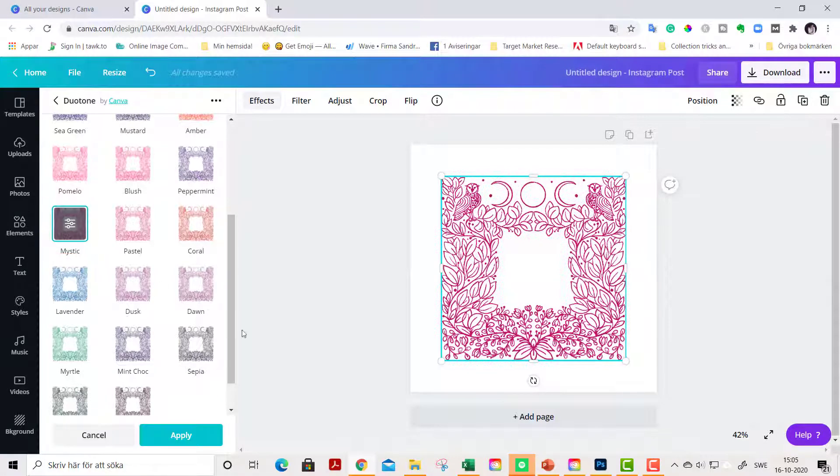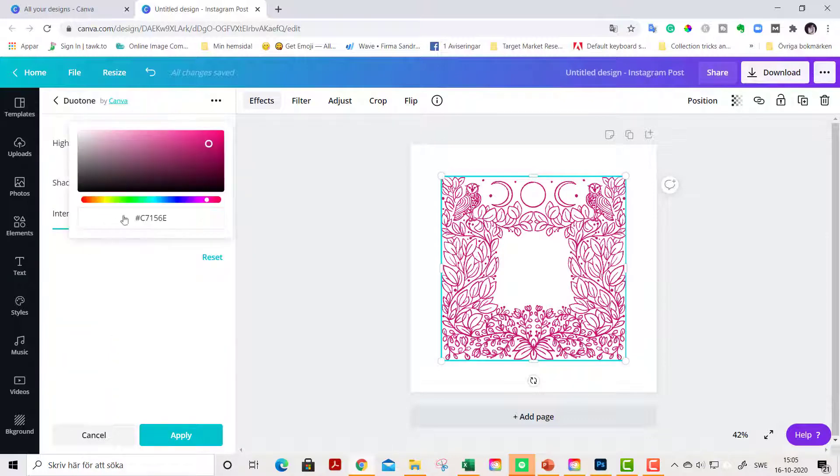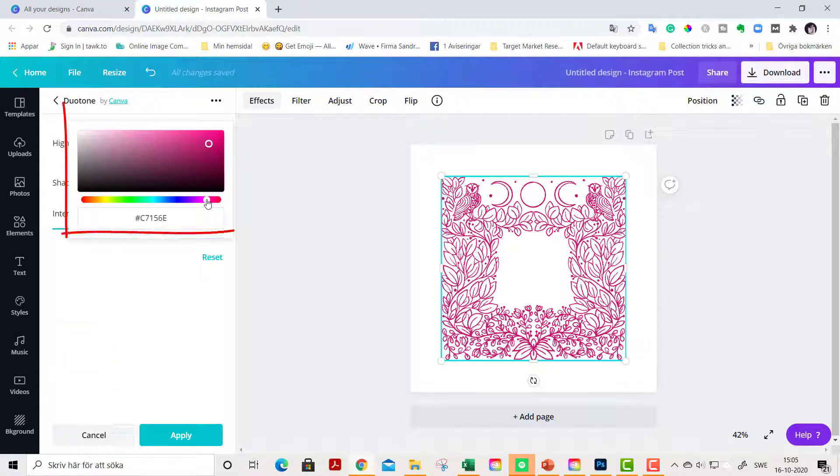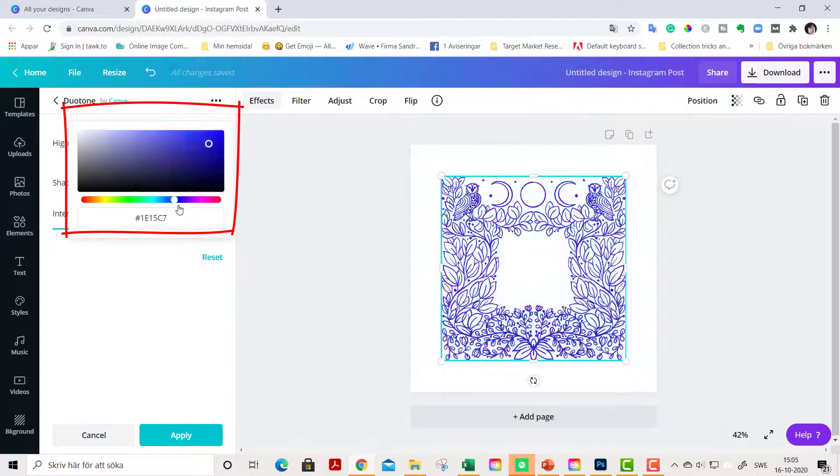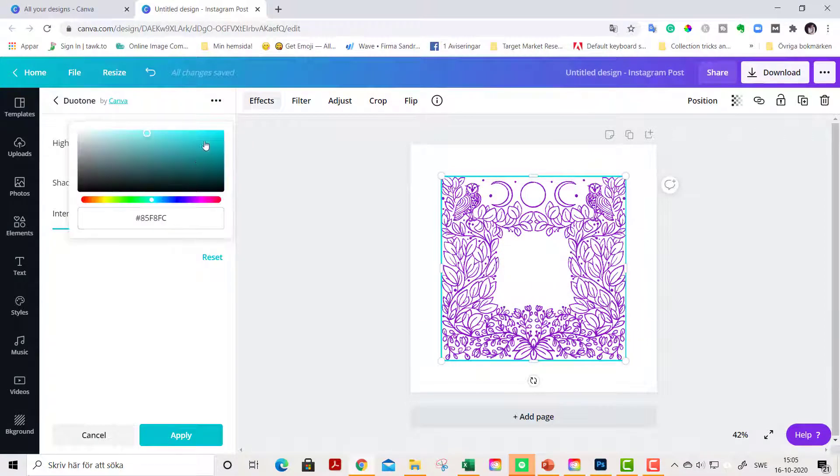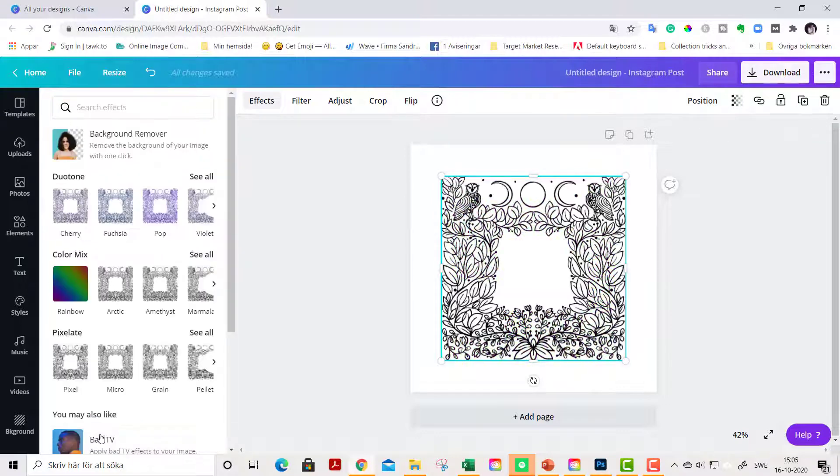And you can even change the colors' shadows by doing this, like this if you want to of course, and highlights the same like this. So you can go back here and you can try another one if you want to.